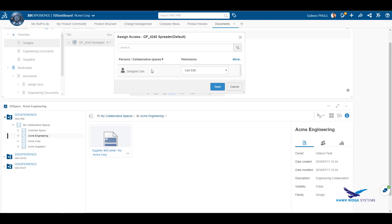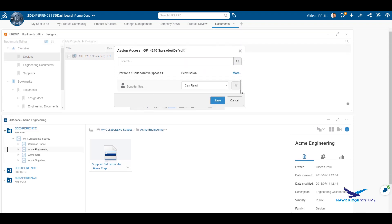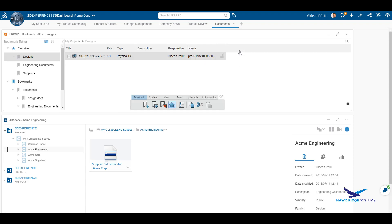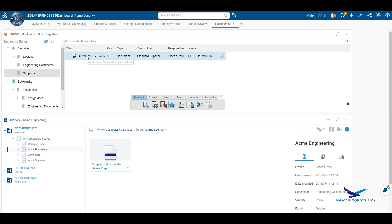Regardless which collaborative space this assembly resides in, I can assign supplier Sue with read-only access, even though she does not belong to the collaborative space that the design resides in.